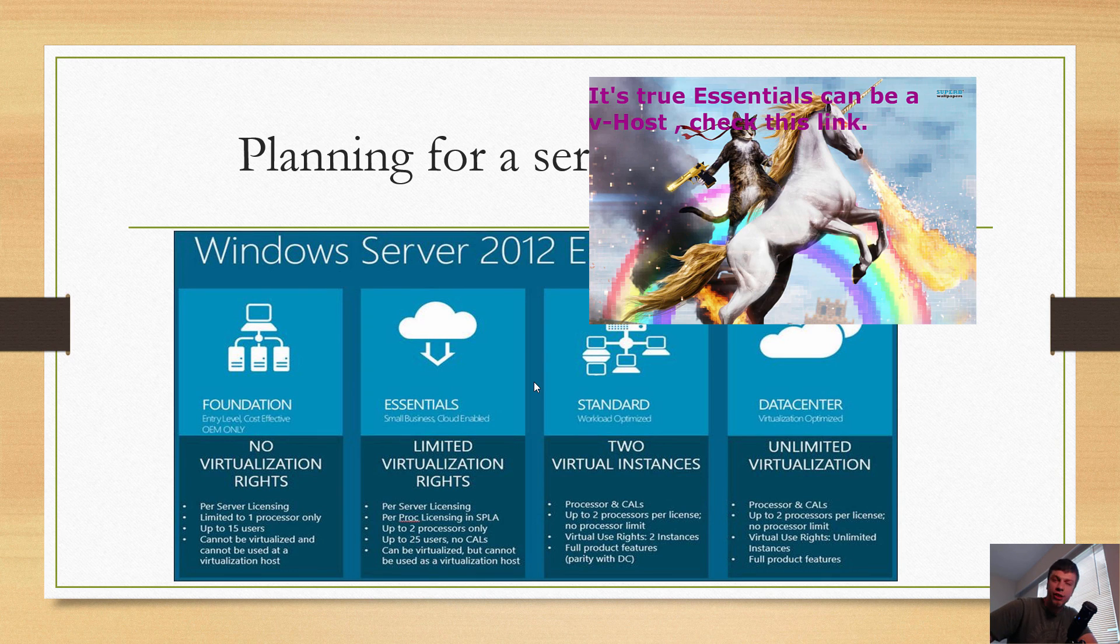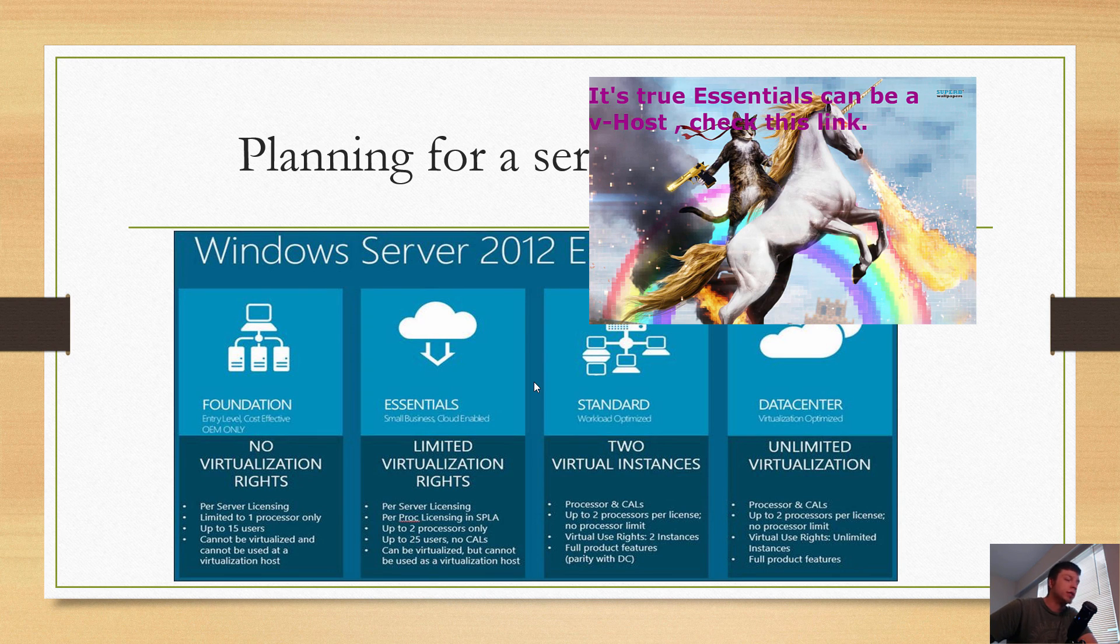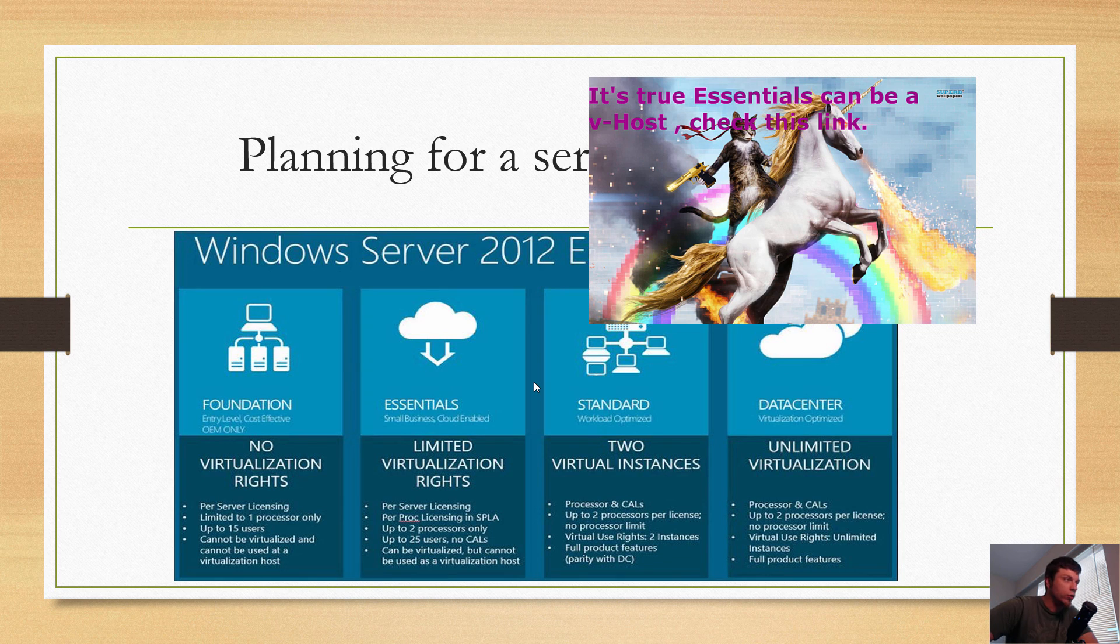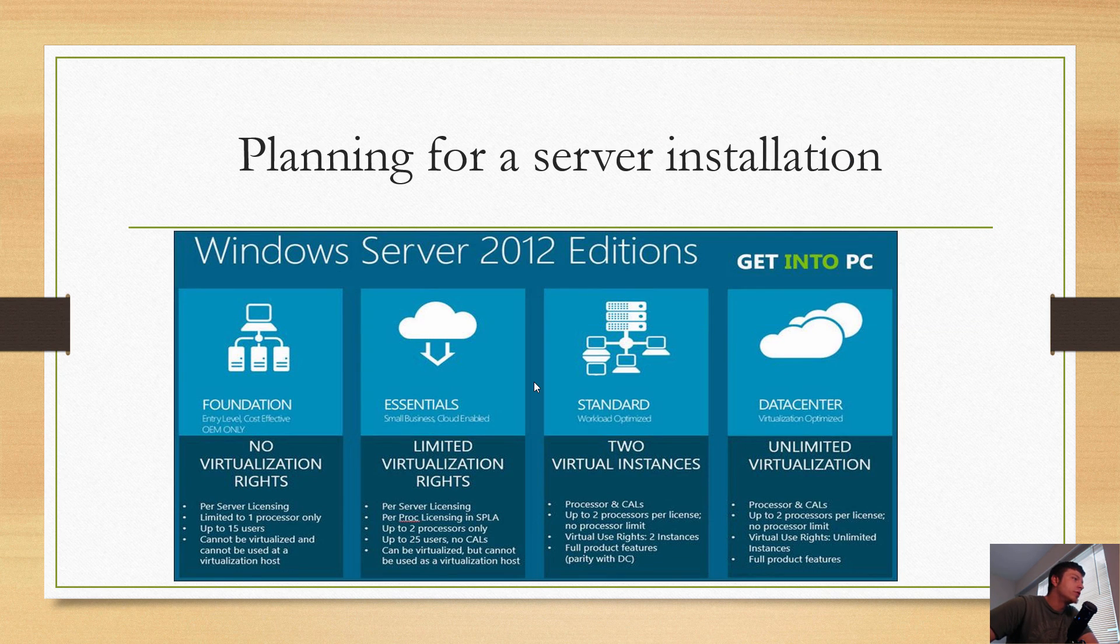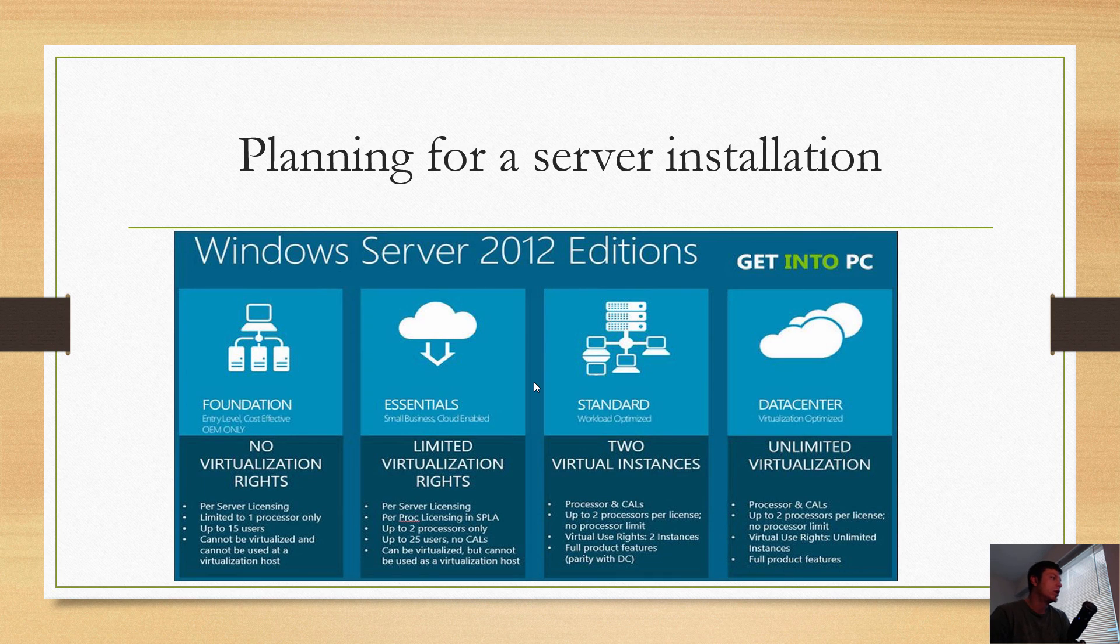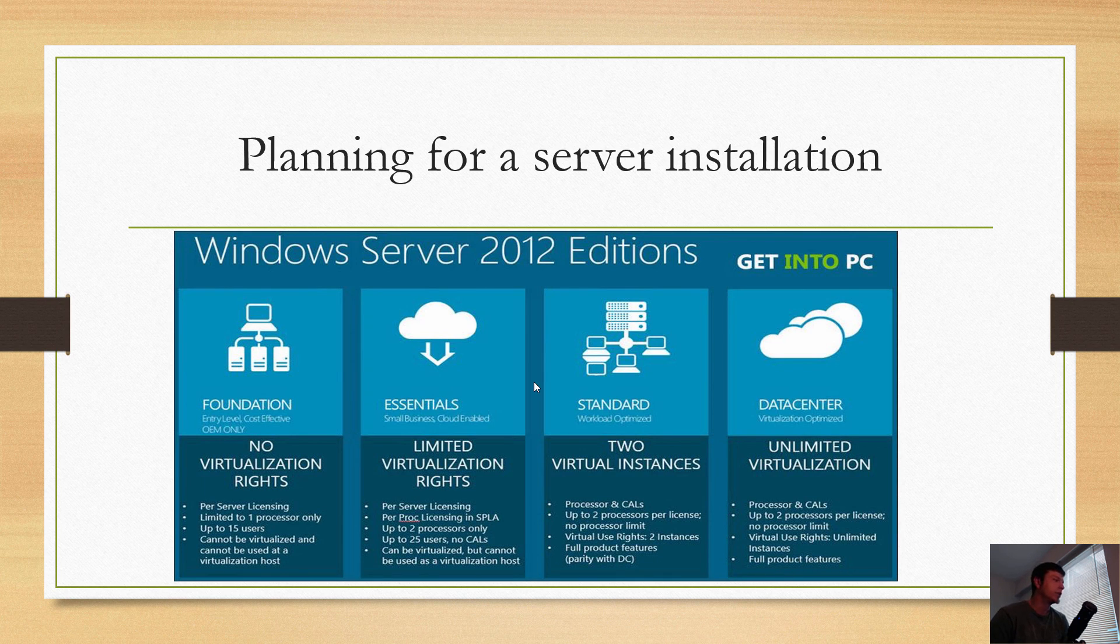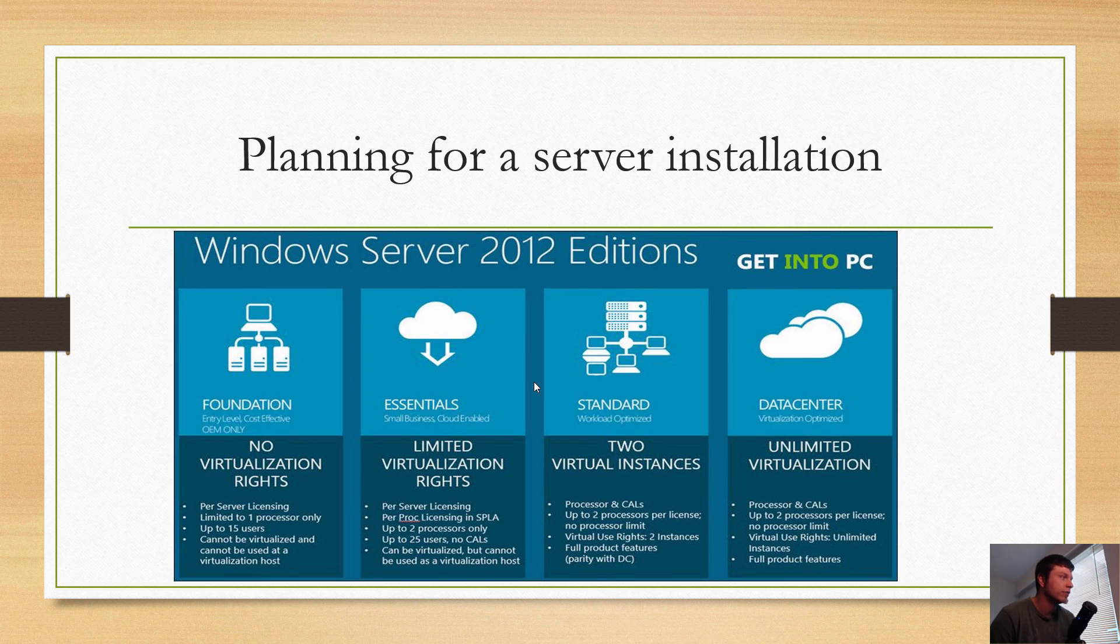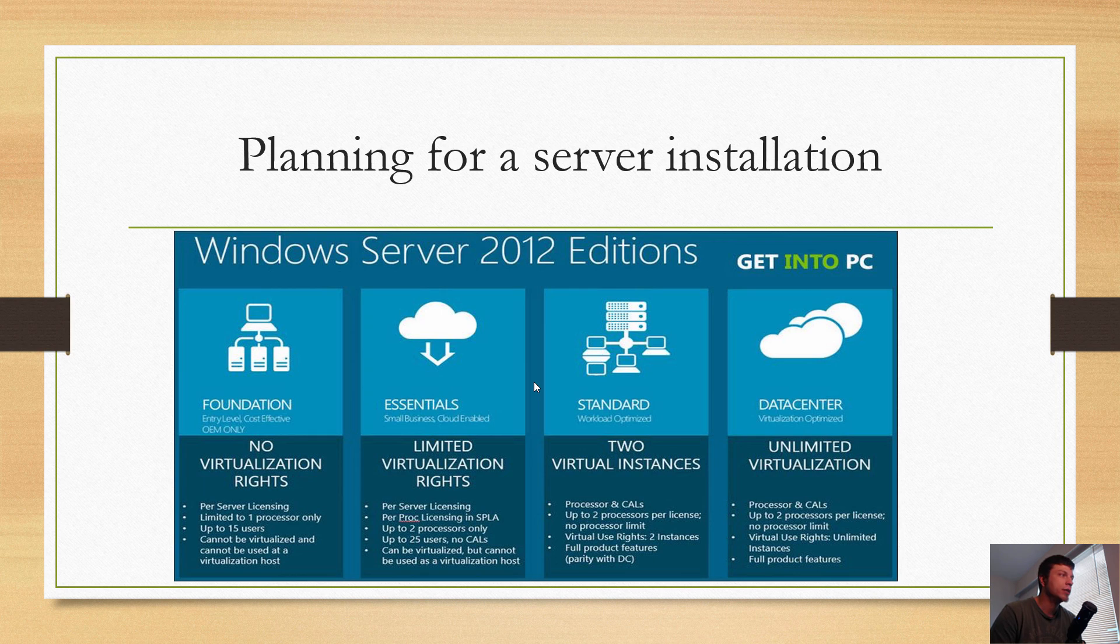Standard is workload optimized. I forgot to mention: Foundation was for entry-level or cost-effective OEM only, Essentials is small business cloud-enabled, Standard is workload optimized, and Datacenter is virtualization optimized.